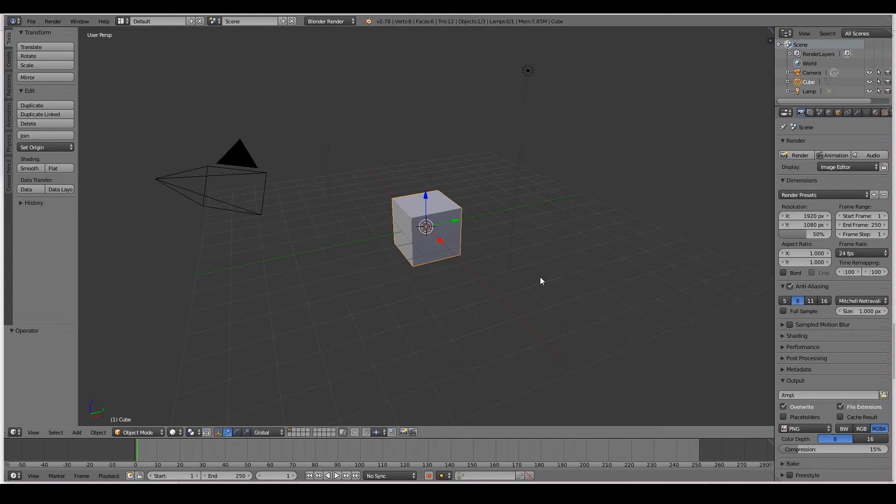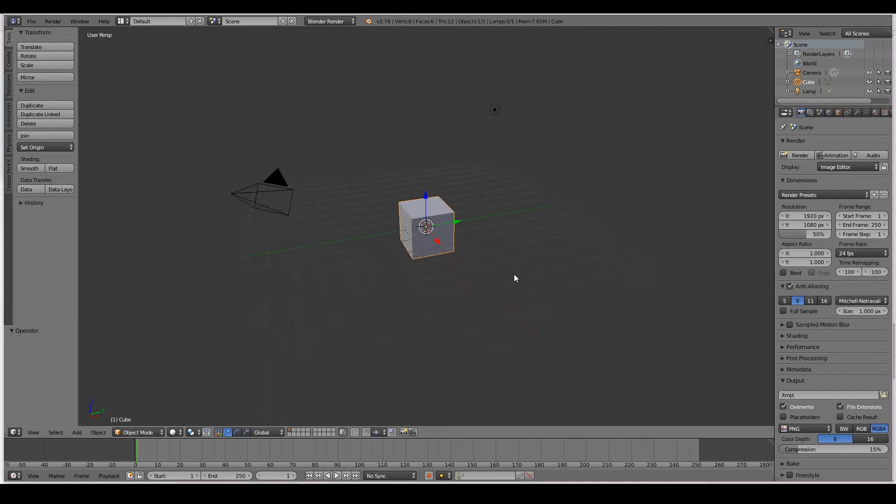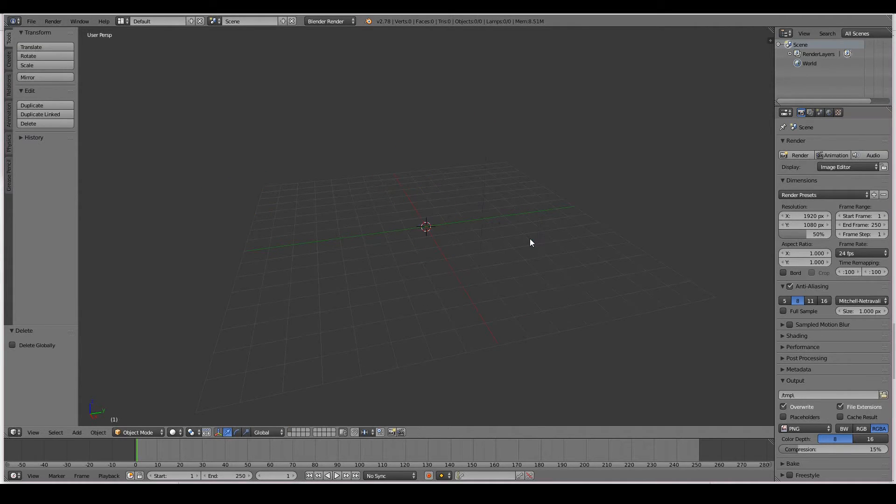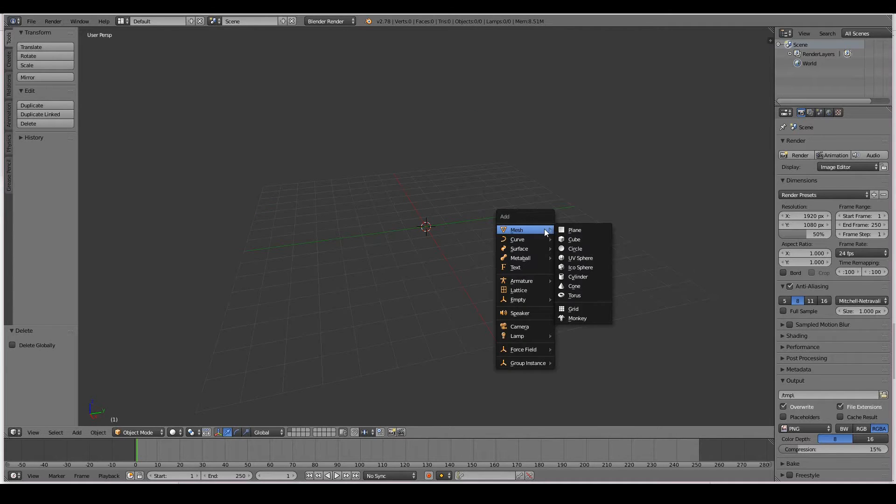First of all, I'm going to delete everything in this scene. So A, and A again, X, delete. Next, I'm going to create a plane. So shift A, mesh, plane.